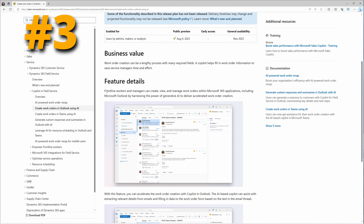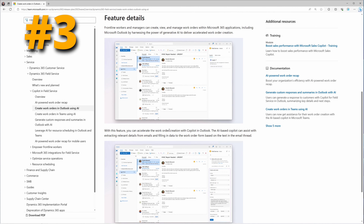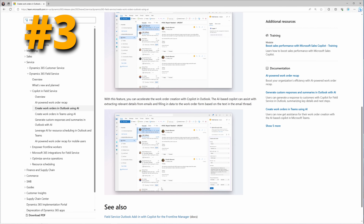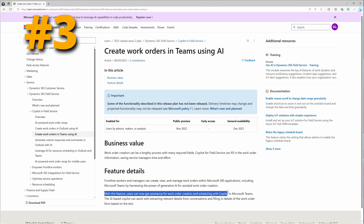At number three, we have the ability to create work orders in Outlook and Teams using AI, belonging to the Field Service app. Frontline workers and managers can create, view, and manage work orders within Microsoft 365 applications — now including Microsoft Outlook — by harnessing the power of generative AI to deliver accelerated work order creation. The AI-based Copilot can extract relevant details from emails and texts and fill in data to the work order form based on the email thread. It will automatically detect when an email is suggesting work order creation and populate all the data points into the work order form, so all the user has to do is hit create record.